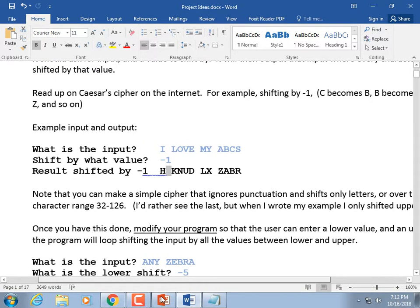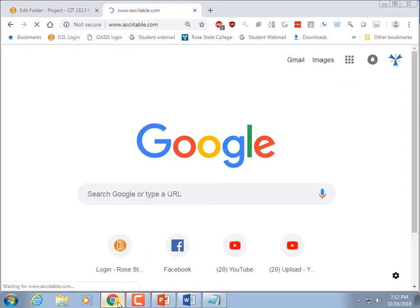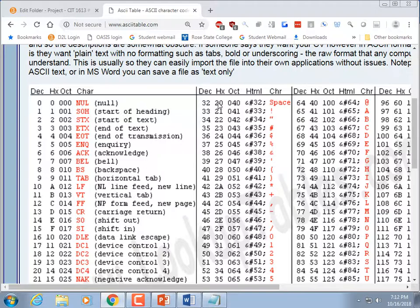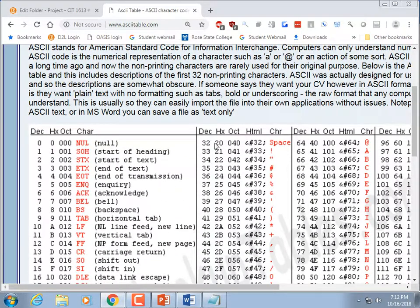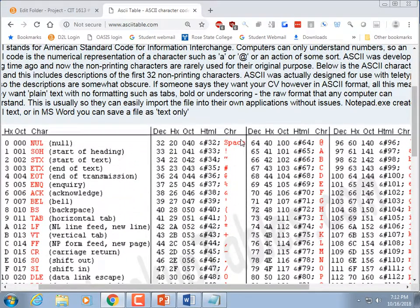Or you can shift over the entire ASCII character range. The printable characters start at decimal 32 (the space) and stop at 126. So you could use that as your wraparound point. If you're supposed to add 17 to a value, you count over and wrap around accordingly. I'd like to see you implement that.